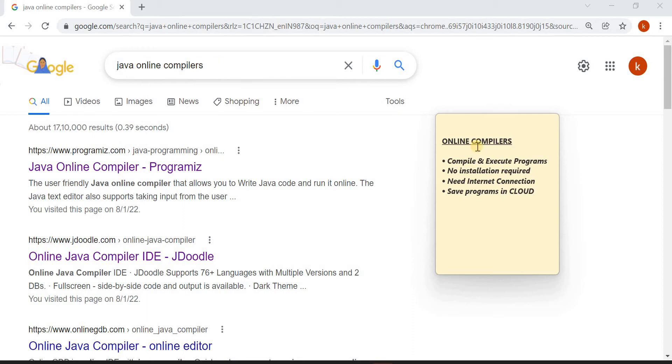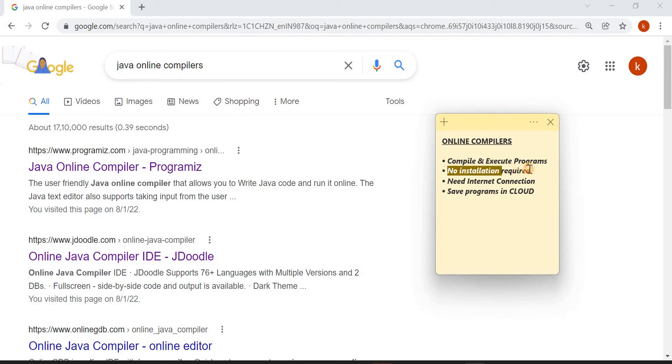First of all, let's know what are the uses of online compilers. You can write, compile and execute programs and no installation is required.